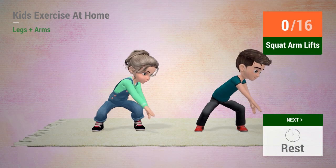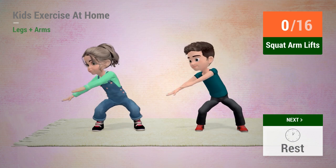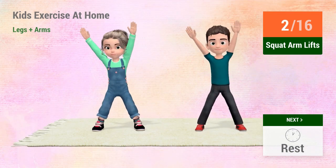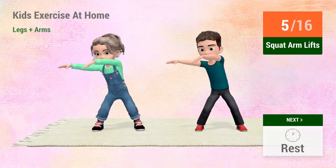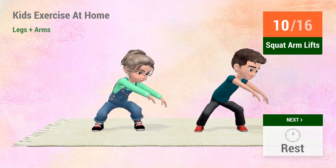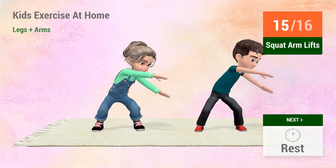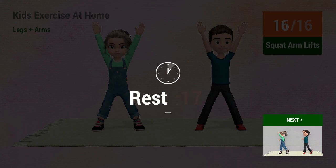Up next, squat arm lifts. In 5, 4, 3, 2, 1, go! 1, 2, 3, 4, 5, 6, 7, 8, 9, 10, 11, 12, 13, 14, 15, 16.